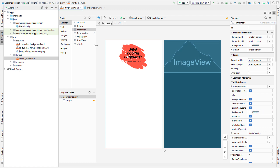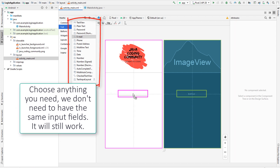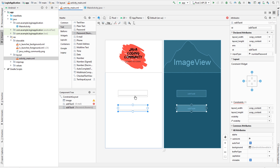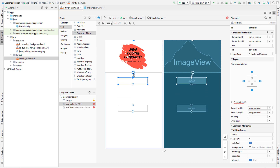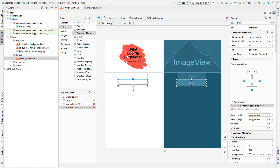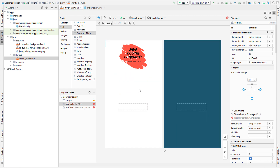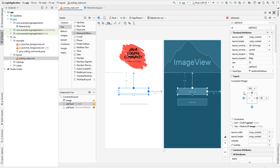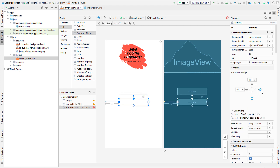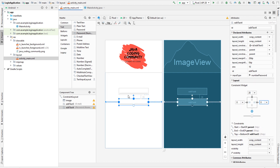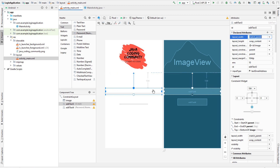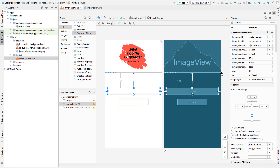Next we want to add our input fields. Go to Text and choose the Email field for email and Password Numeric for the password. Constrain the email field to the image, and the password field to the email field. Constrain them to the sides and set the margins to zero, then set the layout width to match parent so they're full width. You can switch the margin to 16 so it's not edge to edge.